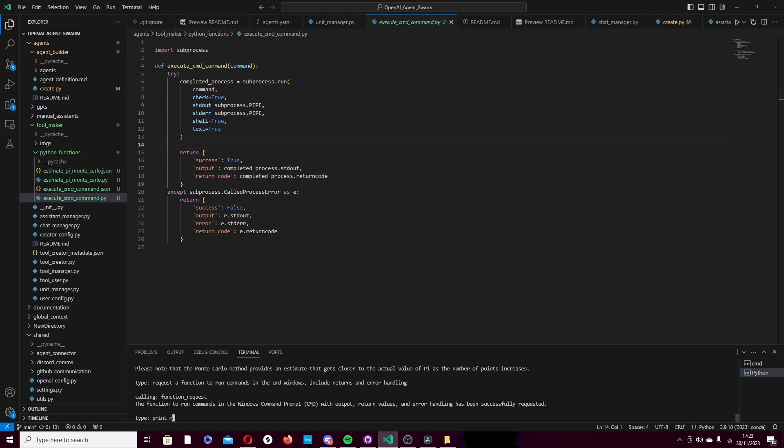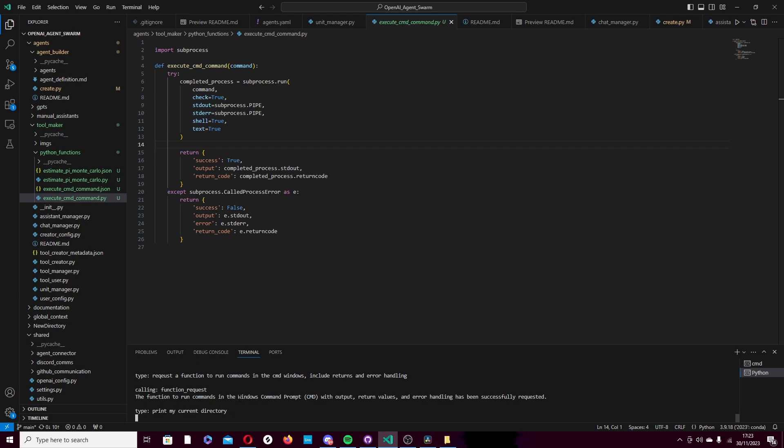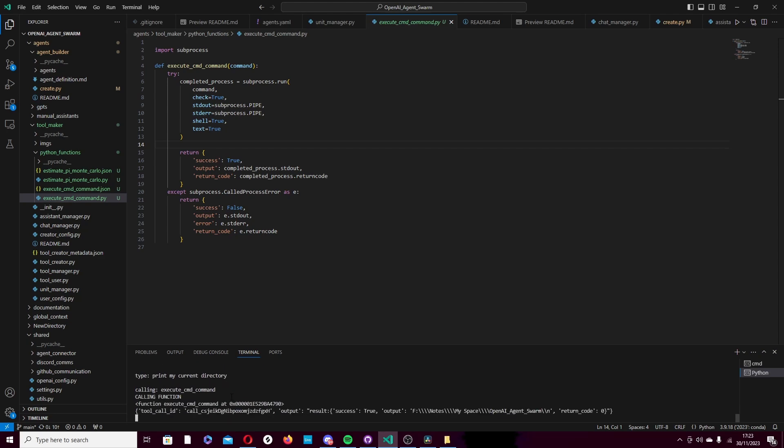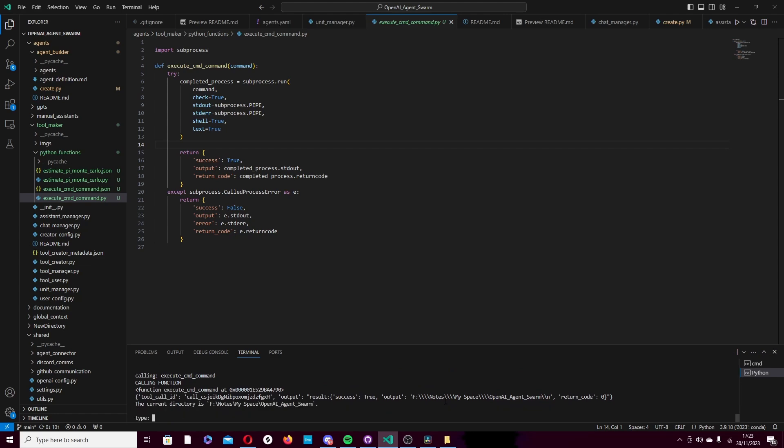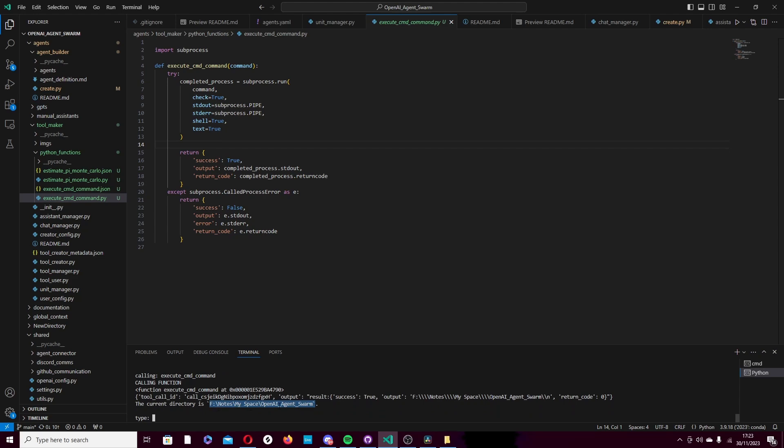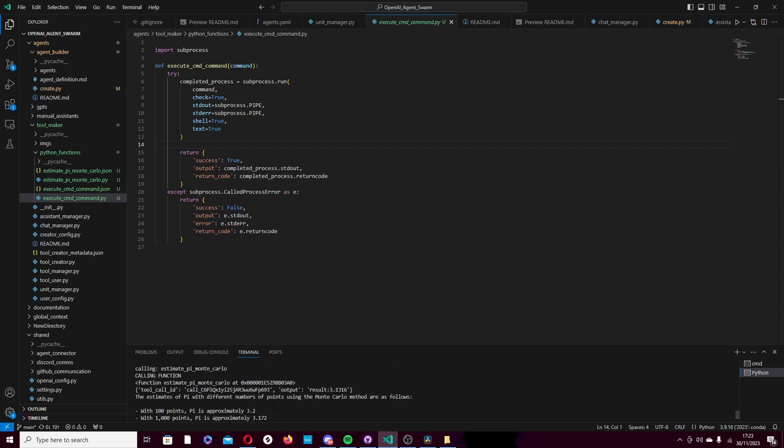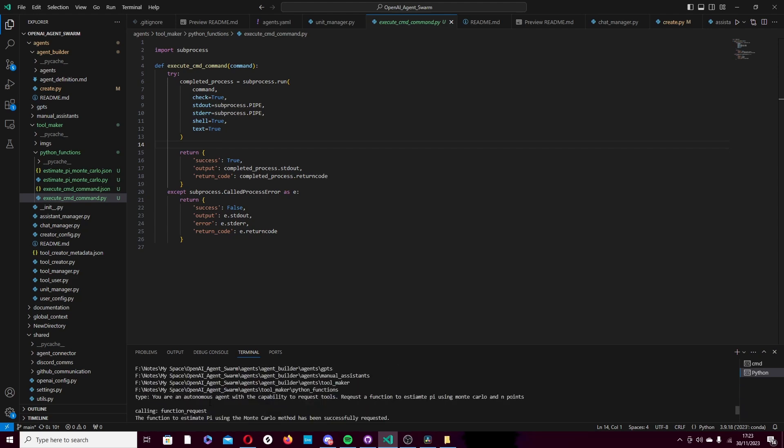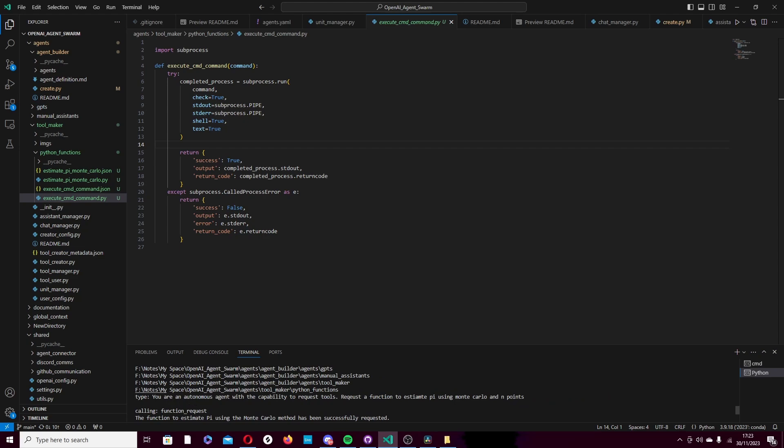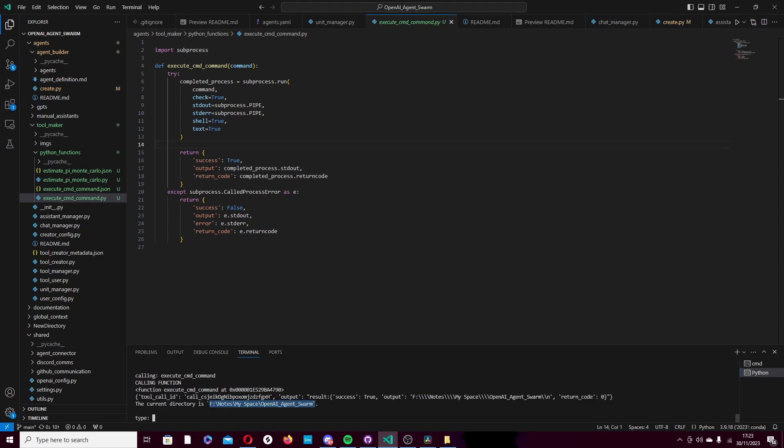Print my current directory. Here we go. It's running the command. The current directory is - and that is the real directory on my computer. If I come up to when I ran this program to begin with, FNOTES, MySpace, OpenAI, Agent Swarm. That is where we are.